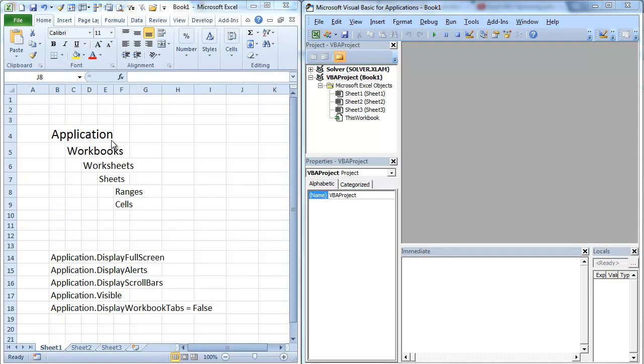Hi, this is Chris Terrell with Everyday VBA. Today we're looking at the application object. Specifically, we're going to look at some of the display functions. And we're just going to go ahead and dig in.